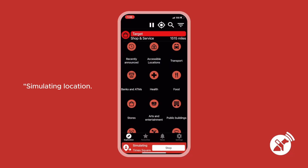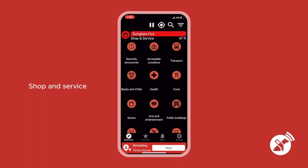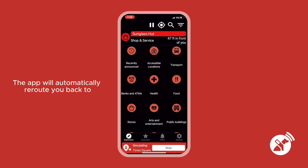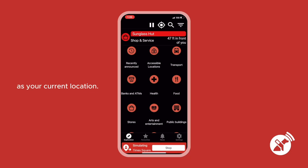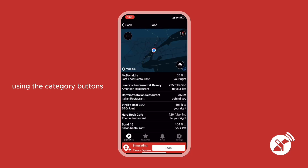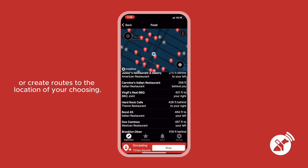The app announces: 'Simulating location: West 45th Street and 7th Avenue. Shop and service: Sunglass Hut, 47 feet to the east.' The app will automatically reroute you back to the home screen, now showing the location you selected to simulate as your current location.